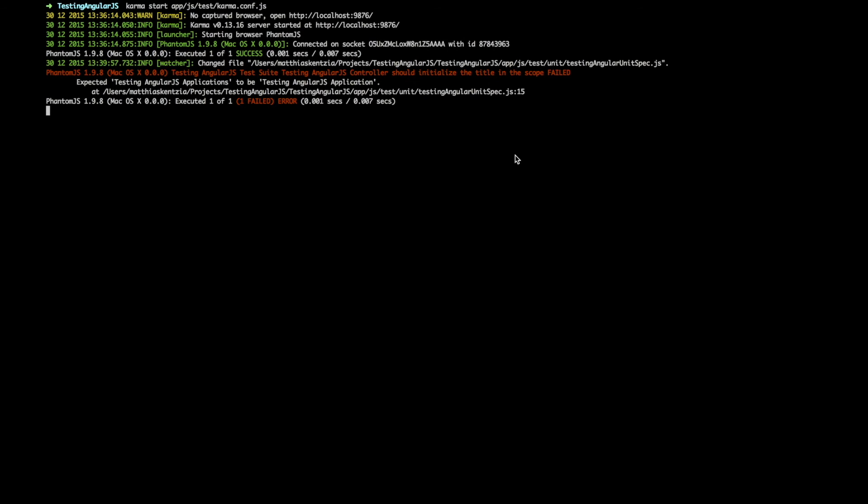In the red is the name of the failed test, which includes the names of both of the described blocks and the name of the it block. This makes it much easier to find which test is actually failing once the test suite starts to grow and we have hundreds of tests.